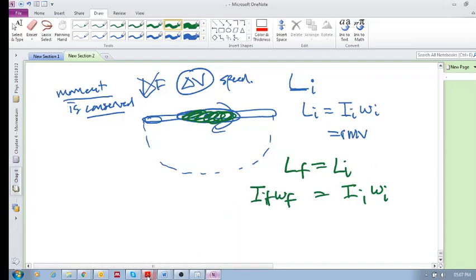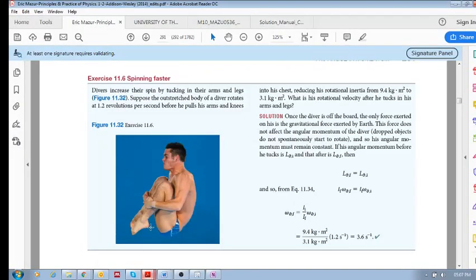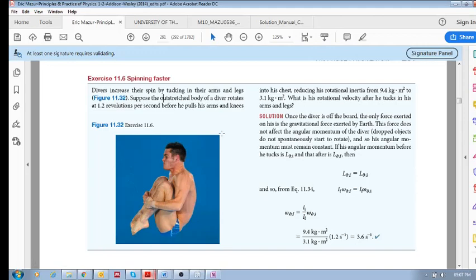So this is what we're seeing here in this example. So the diver starts off by having an outstretched body. So you can imagine he's just outstretched and he's going at, he's rotating at 1.2 revs per second. Then he pulls his arms and knees into his chest. So what does that mean?